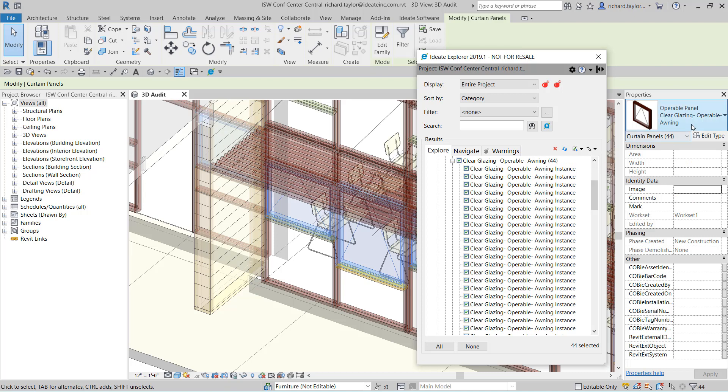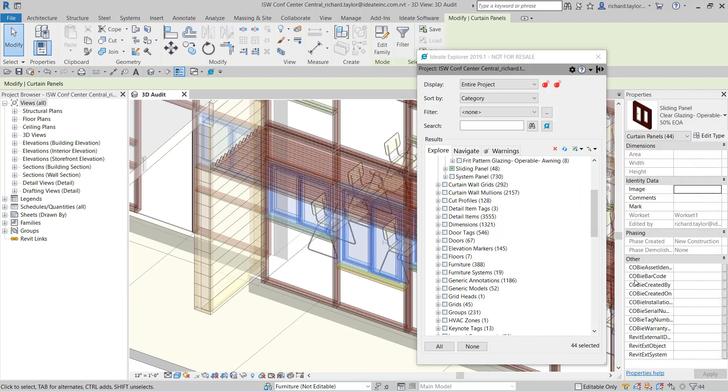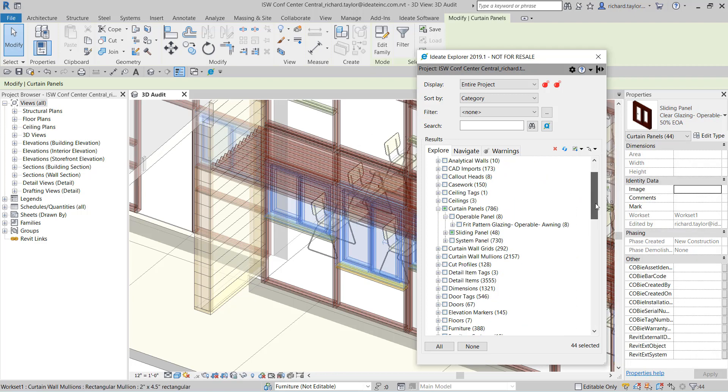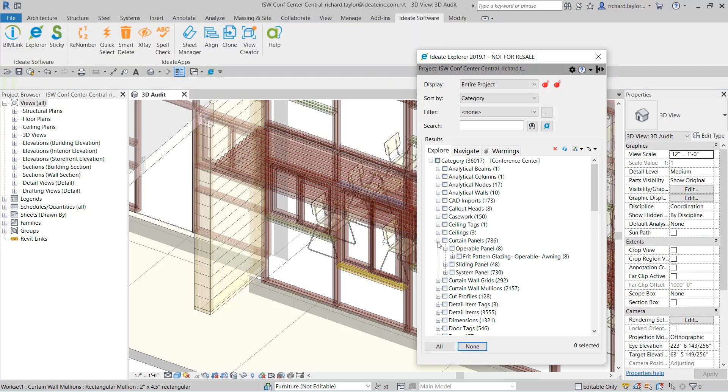Using the Revit property palette, I can then swap out the clear glazing operable panel to a sliding panel. ID8 Explorer will immediately update to show that we have added 44 sliding panels to our original amount of 4 to bring the total to 48 sliding curtain wall panels. As you can see, ID8 Explorer can remain open and active while I continue to work within Revit.